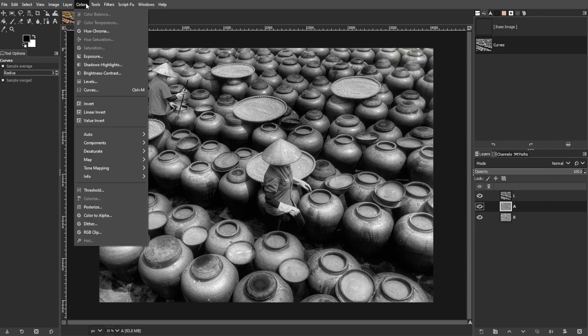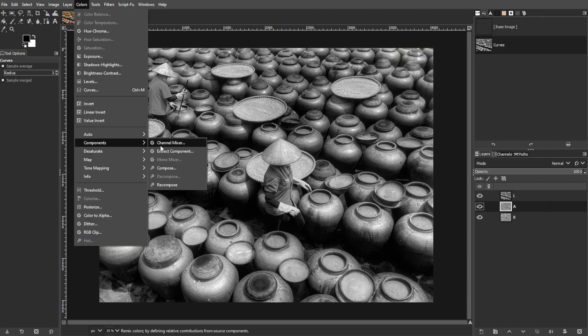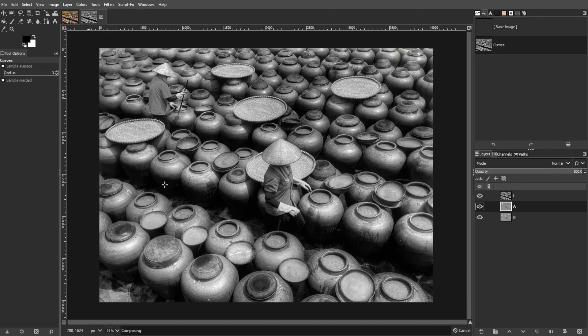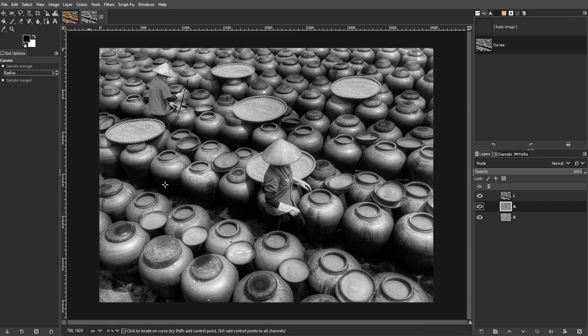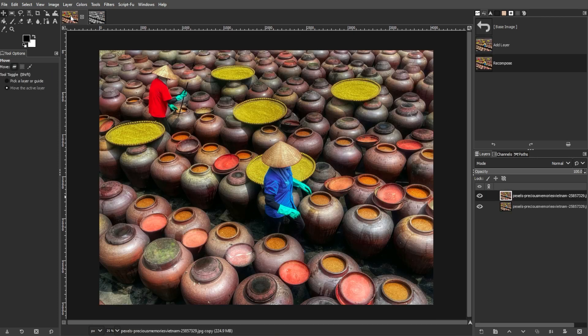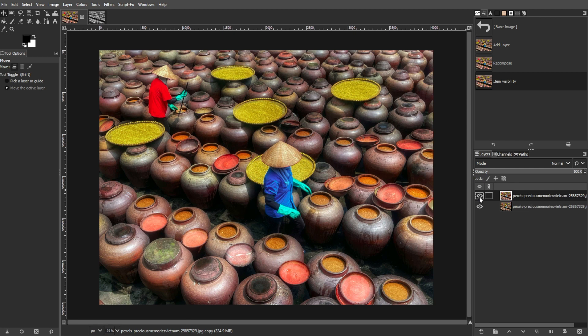Now go to Colors, Components, then Recompose. This will combine the adjusted Lab layers back into your original image, enhancing the colors based on your curve adjustments.